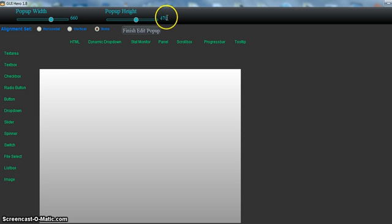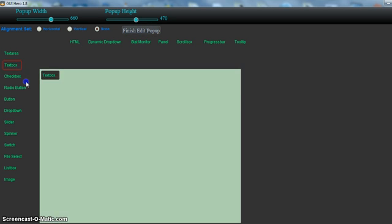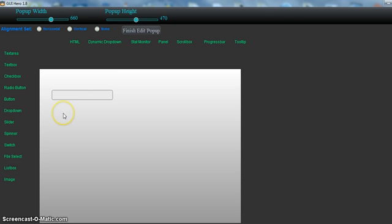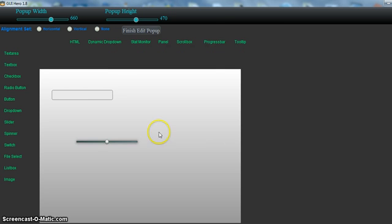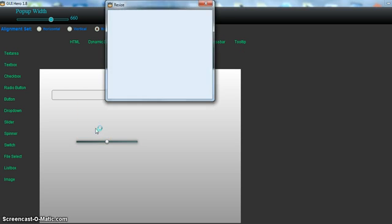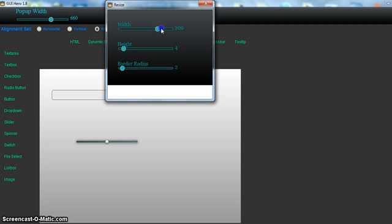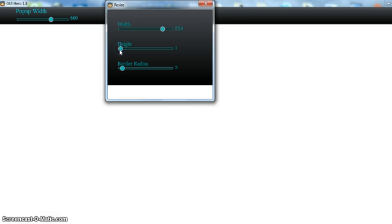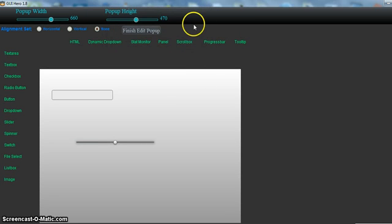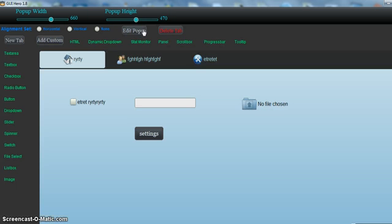Just add elements as normal. Pretty much most elements can be resized. When you've finished adding elements to the pop-up, just click finish edit pop-up.